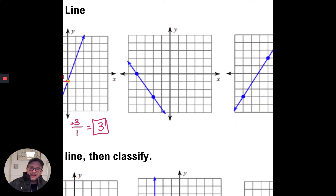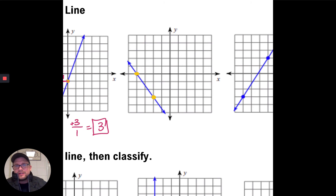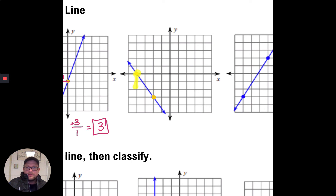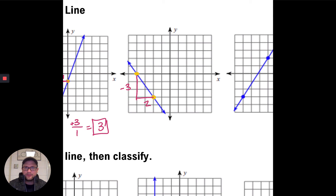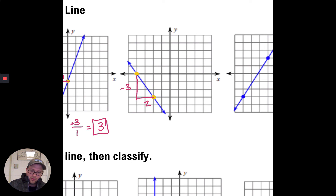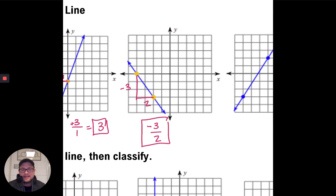For the third graph, identify your points, start at the left point, and work toward the right. Starting at the left point, we go down three to reach the same height, then go over two to the right. Going down is minus three, going right is positive two. Always start by going up or down first, and be careful with negatives and positives. Our rise is negative 3 and our run is 2, so the slope of this line is negative three-halves.